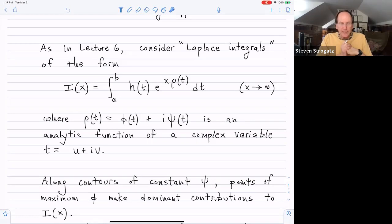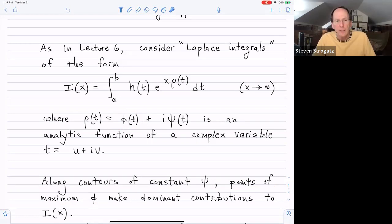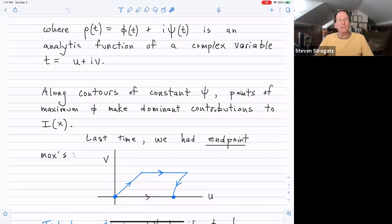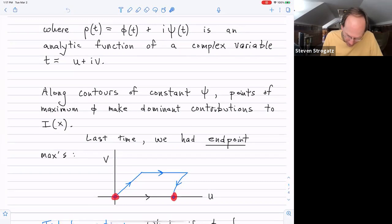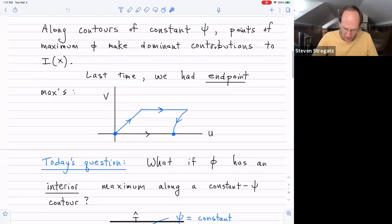The strategy is to deform the original integral from a to b so that it lies on contours of constant ψ, reducing the problem to something amenable to Laplace's method. The method of steepest descent can really be thought of as the method of constant imaginary part — method of constant ψ. The key idea is that points where φ achieves its maximum dominate the contribution to the integral. Now, when we did that in the last lecture, the points of maximum φ were endpoints. What we're going to explore now is what happens if we have an interior maximum rather than endpoint maxima.